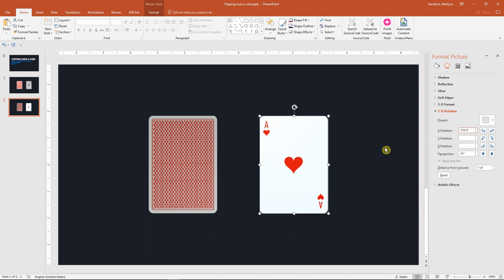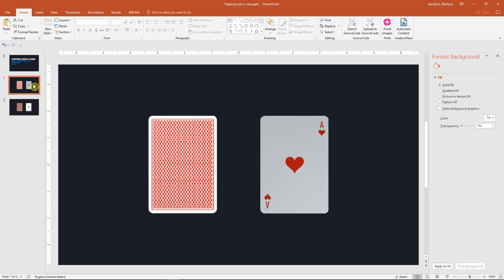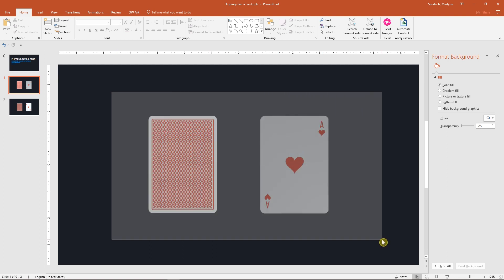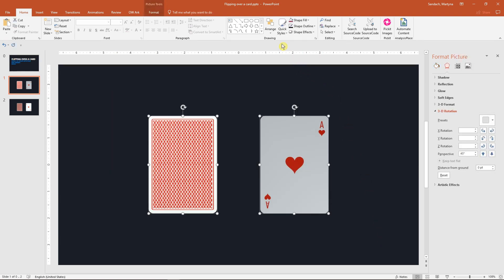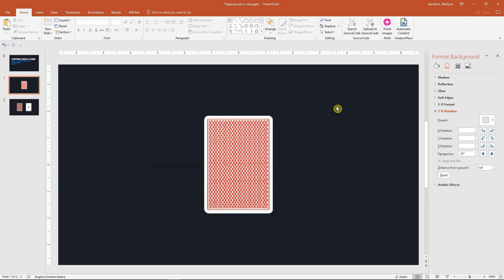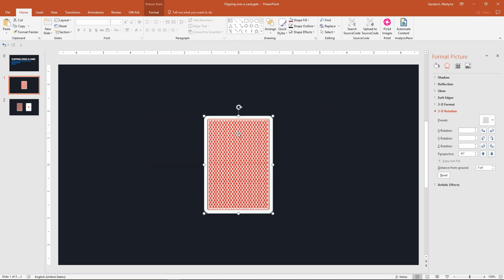Now we can finally see the flip in action. Go to your first slide and center the cards on your slide. Select both of them, go to the arrange button, align and align center. Make sure that the back side is on top of the front facing card and is fully covering it.